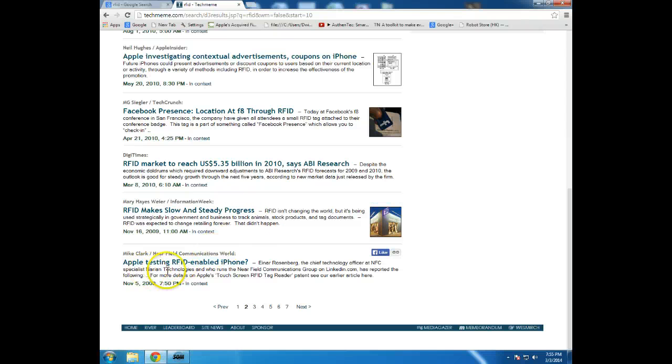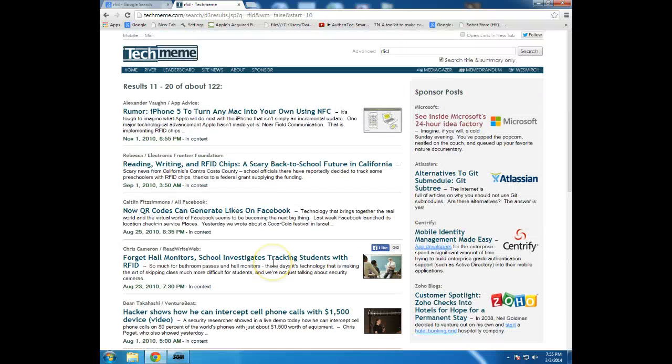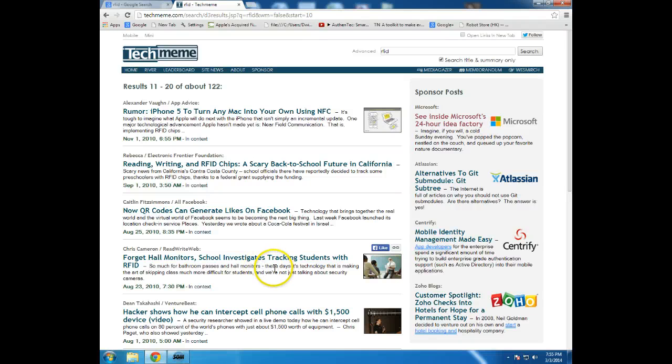Apple testing RFID enabled iPhone. And, again, all of these stories, because of the nature of RFID, are going to have privacy implications.